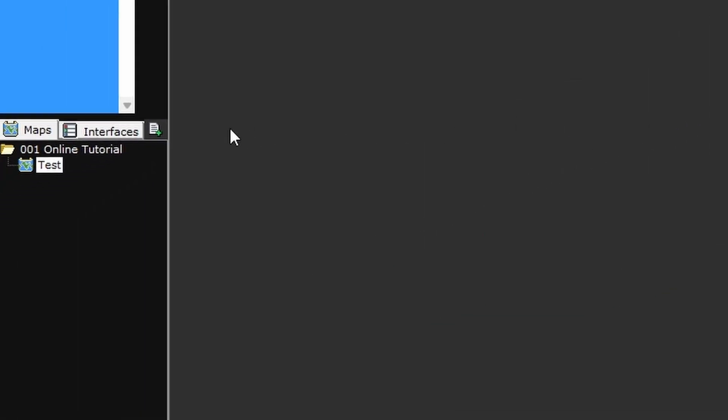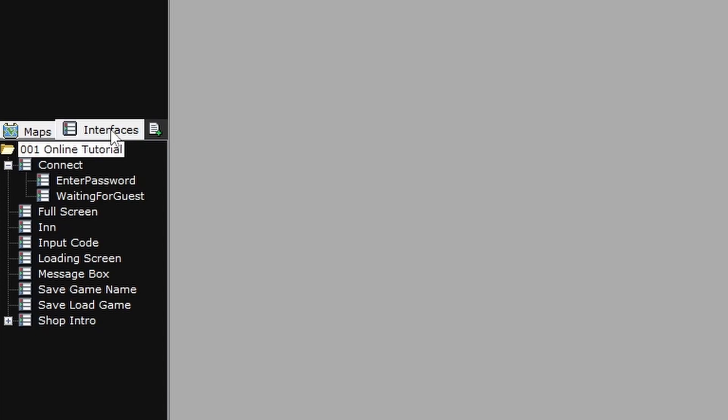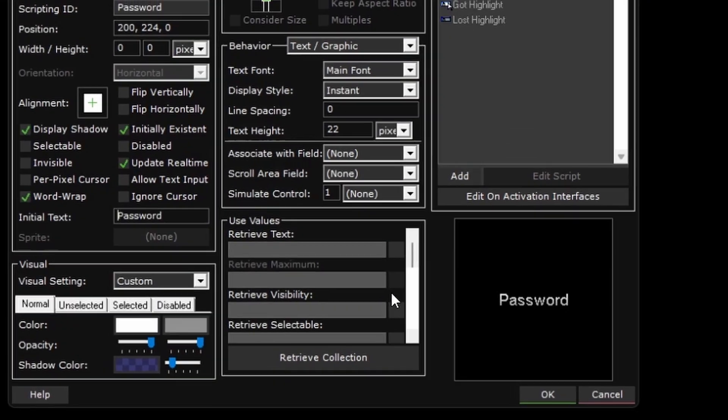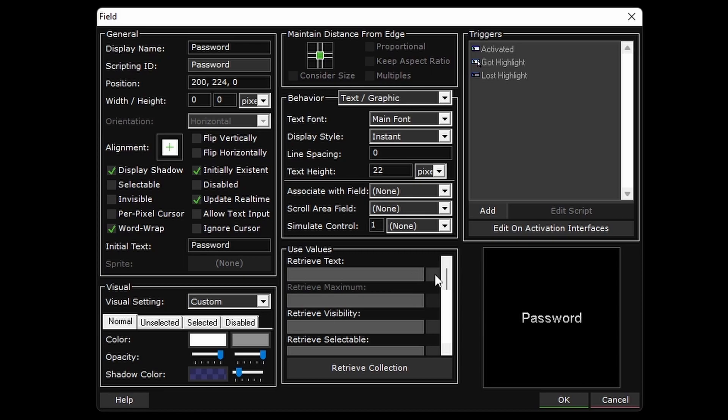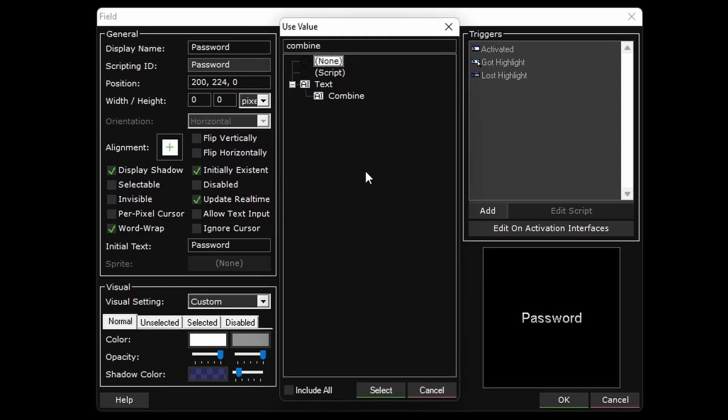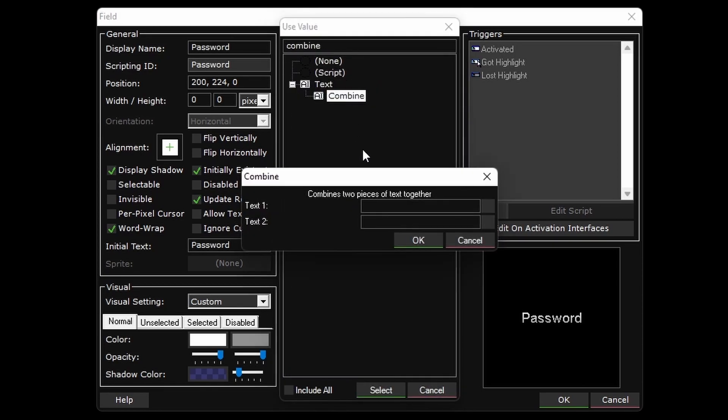On the waiting for guest interface, I just need to make one change. I want this password field to return the value of the online password variable, and we can use a text combine to give some better instruction to the player.